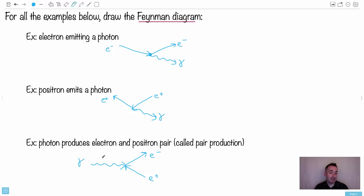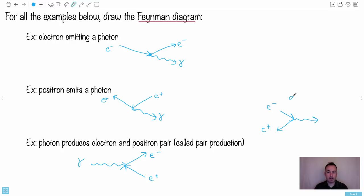An electron and a positron can meet — boom — they make photons. That's called annihilation. You can draw that Feynman diagram, and it would be really easy: you'd have an electron and a positron coming in left to right, they meet and make a photon. You can have all these different things possible — you just have to get used to drawing Feynman diagrams.